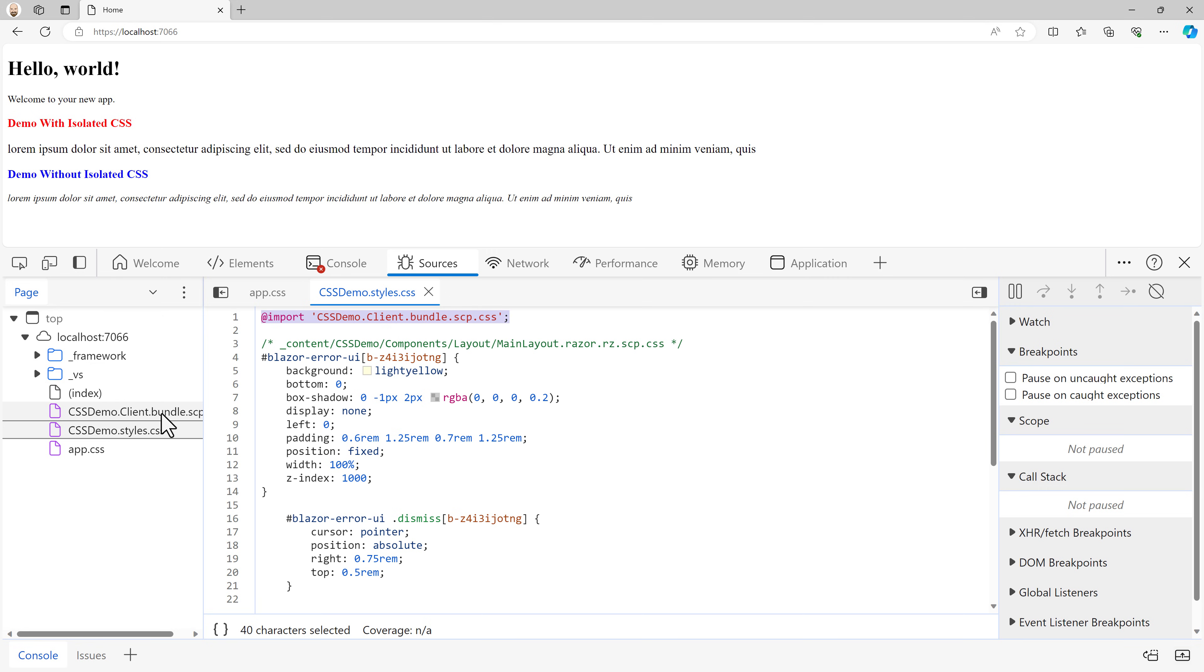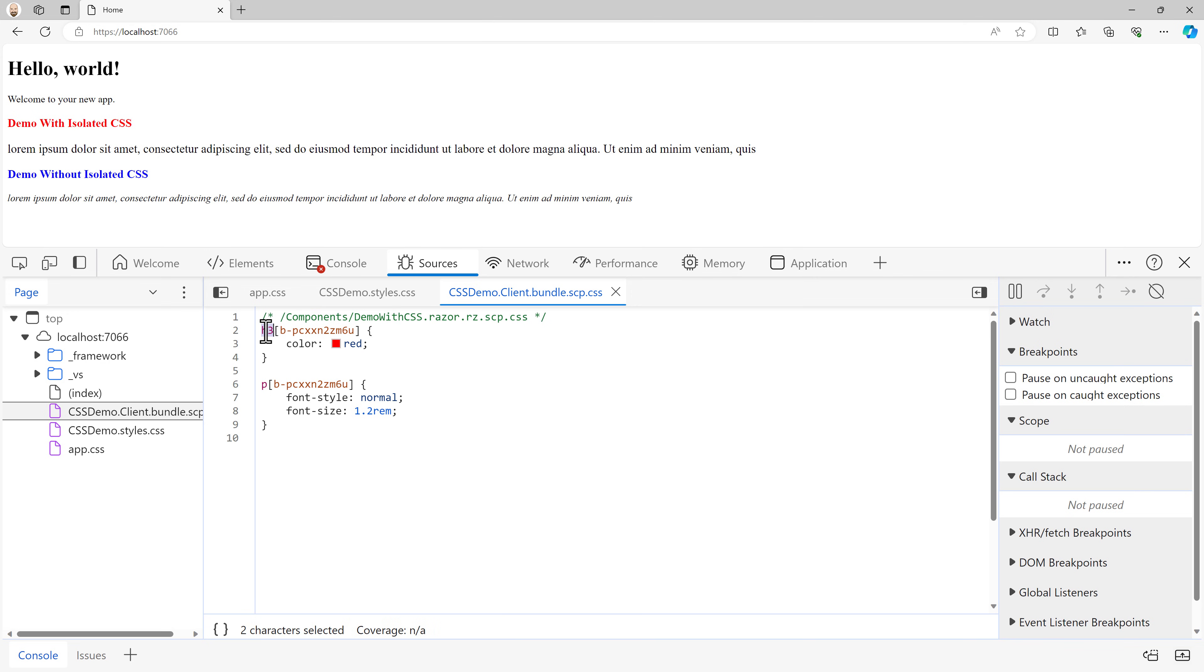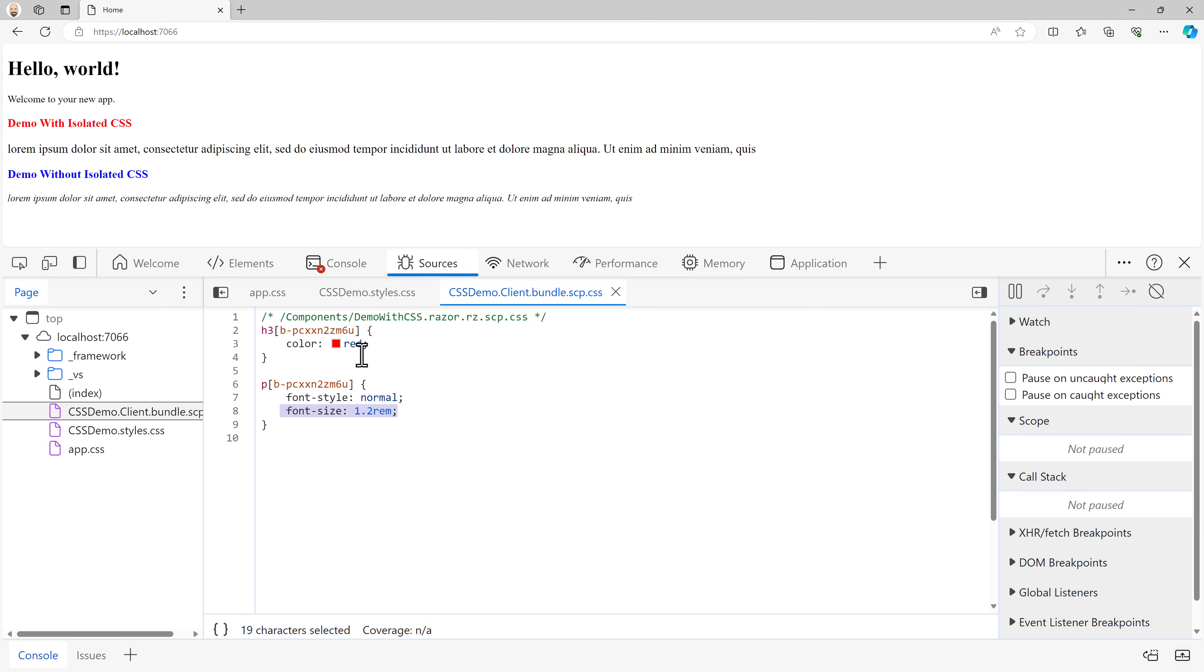It has some other styles, but it also has this import statement, CSS demo dot client dot bundle dot scp dot CSS. And what is that? Well, it's right above it. If we click on that, you'll see that components slash demo with CSS dot razor. This is where that CSS comes in.